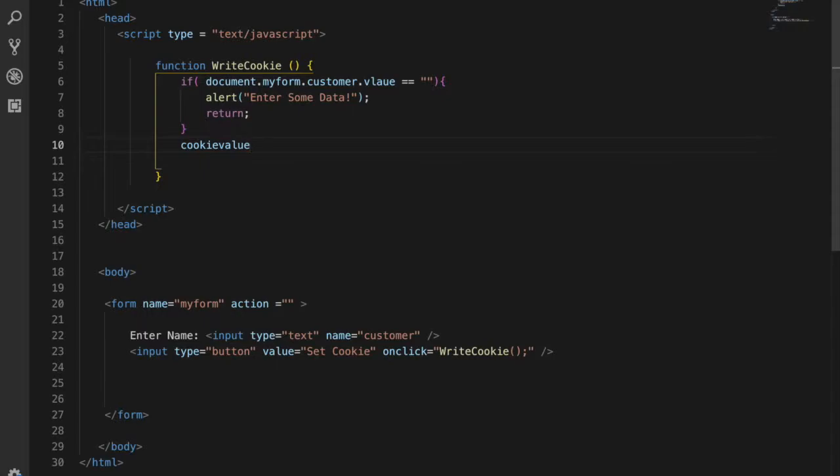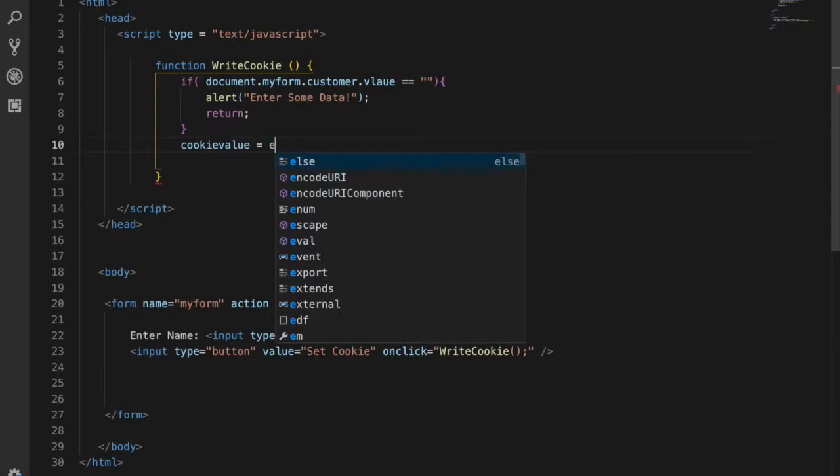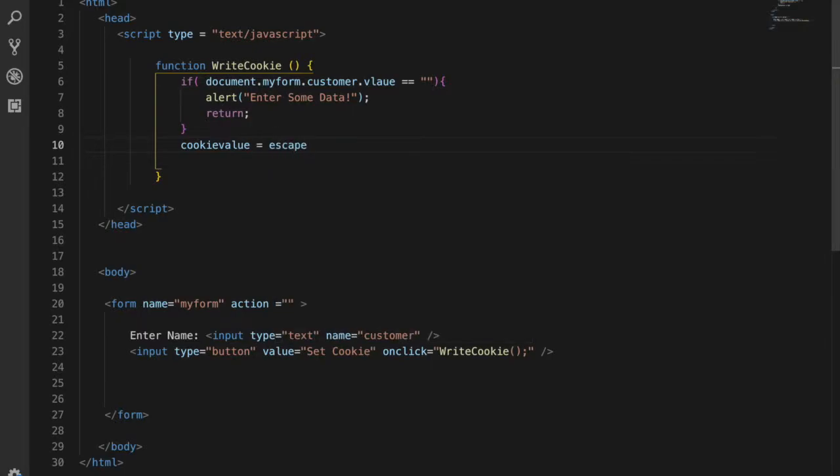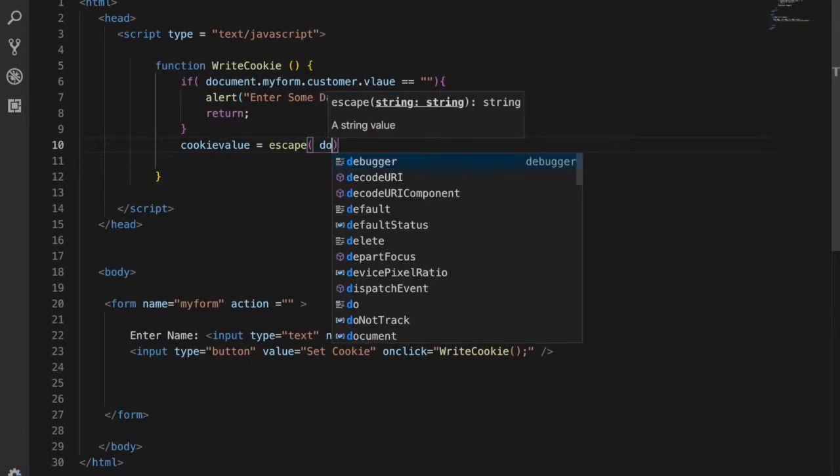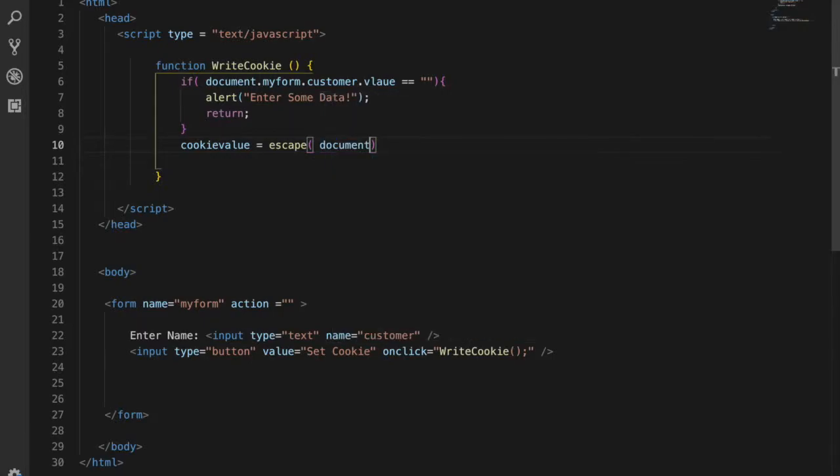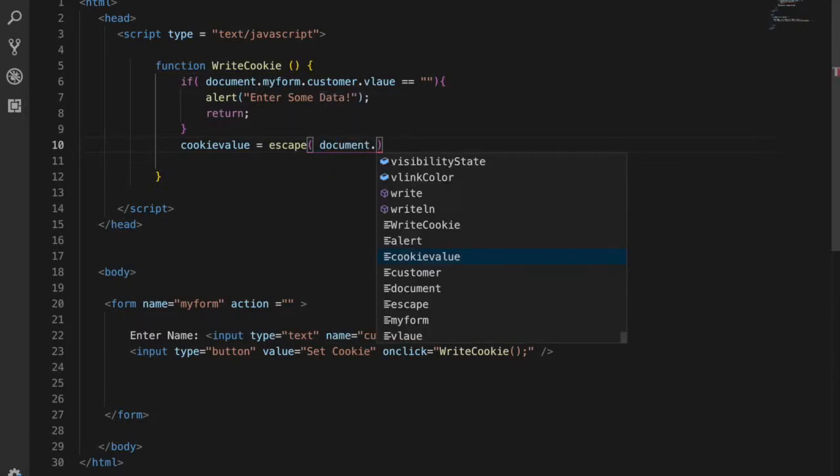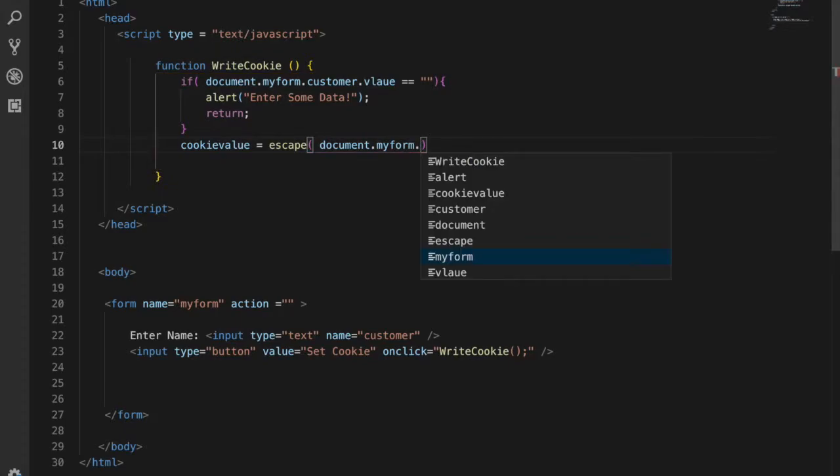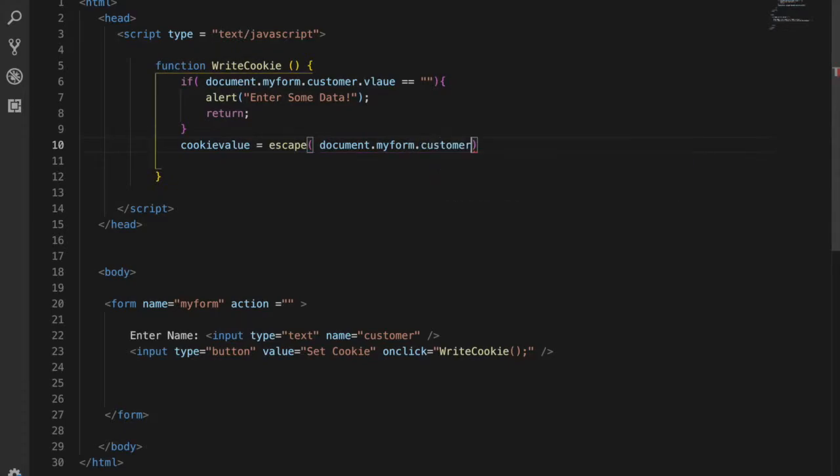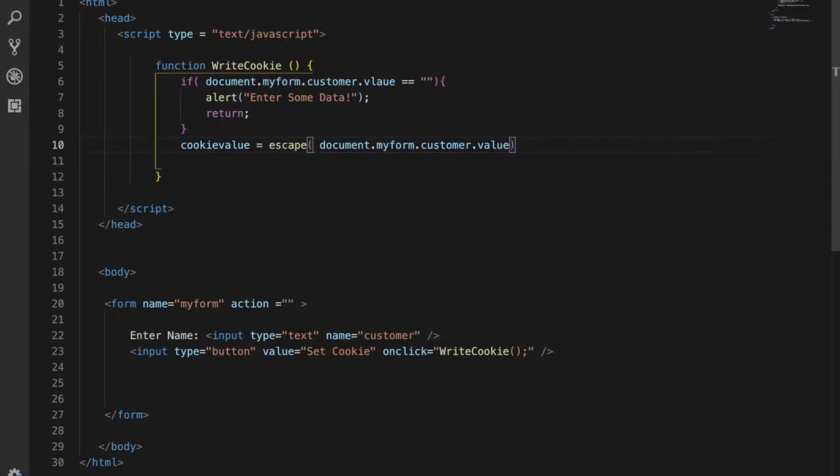We need to define a cookie value variable. We use the escape function because cookie values may not include semicolons, commas, or whitespaces. We're calling document.myForm.customer.value inside the escape function, so we're taking the value of the customer input and escaping it.